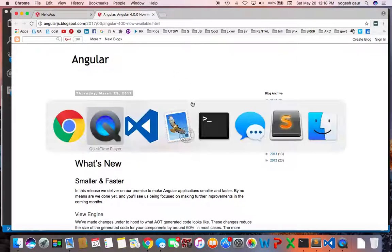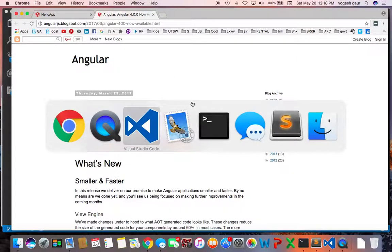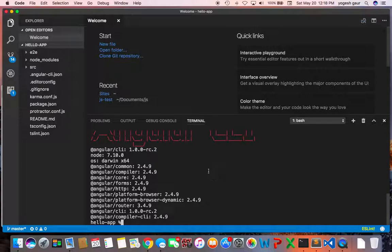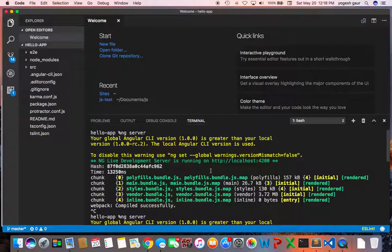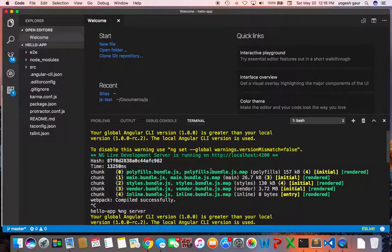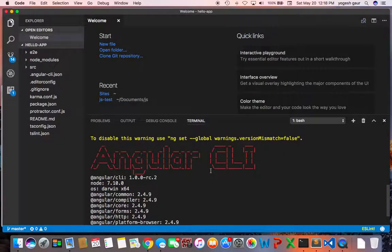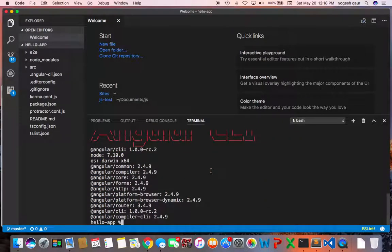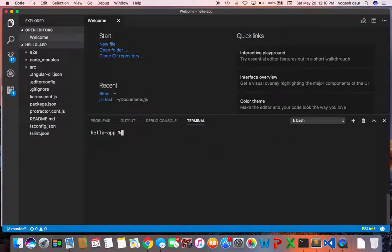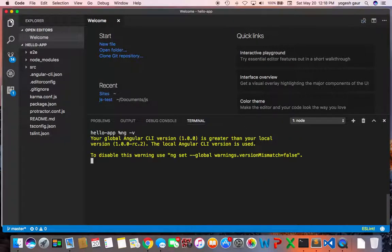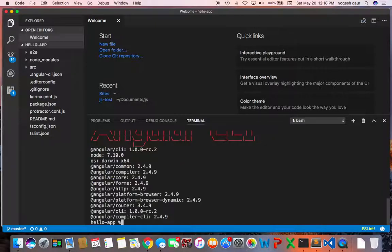Let's just see what I have. Right now I just have a hello world project and I can check what version of Angular do I have. I'm going to type in ng-v.